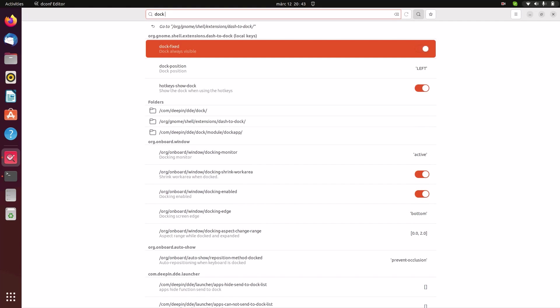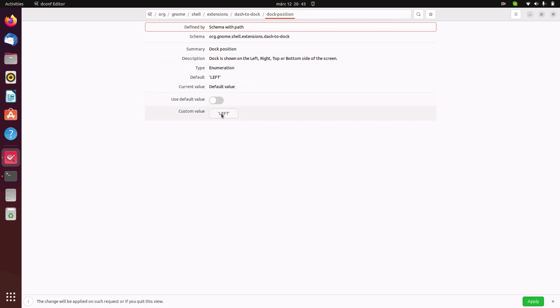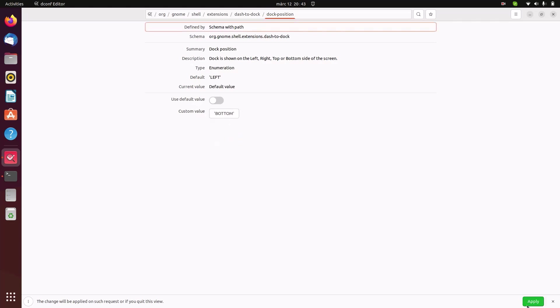So once we have dock position, just uncheck the default value and set it to the bottom. Hit apply.